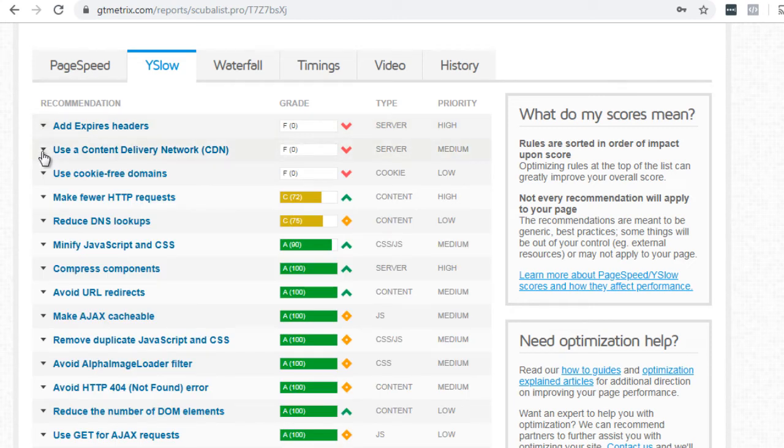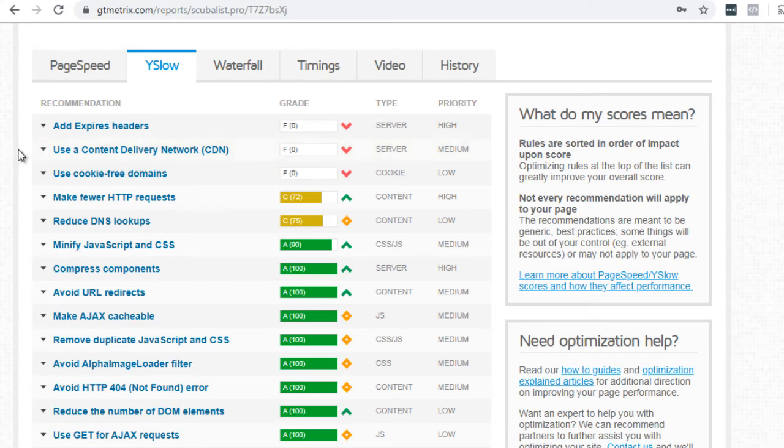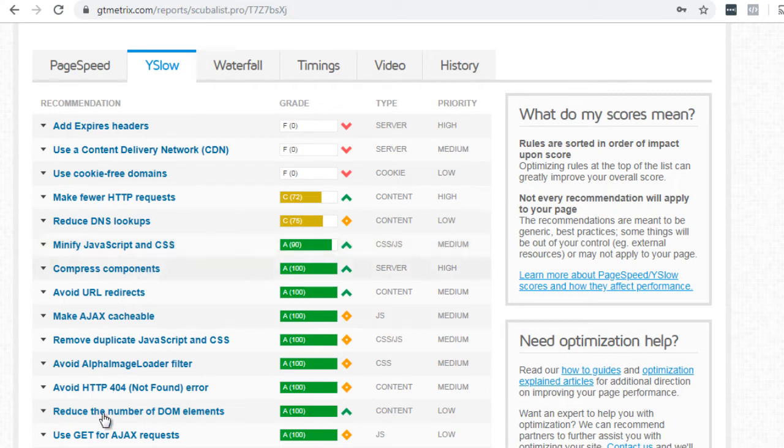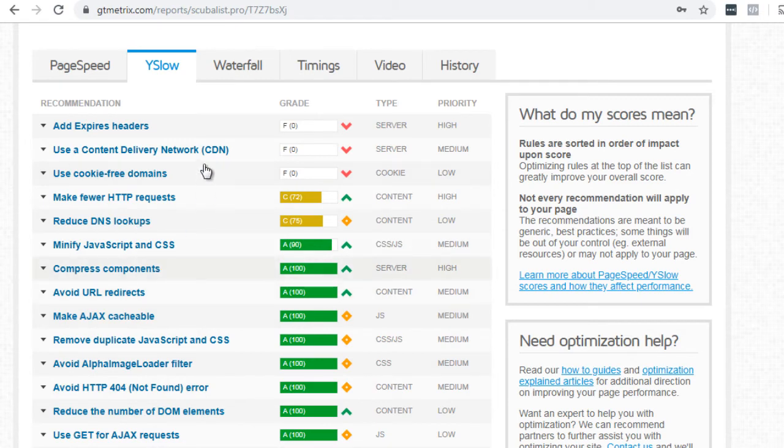It says, use a content delivery network. So they're not using a content delivery network, such as Cloudflare or Max CDN and all of that. We'll talk about that in the next video as well. But if we just go through and take a look, you can see this one got a C, it's minified JavaScript and CSS. So a lot of this can actually be done via a caching plugin, which we'll talk about in just a minute.